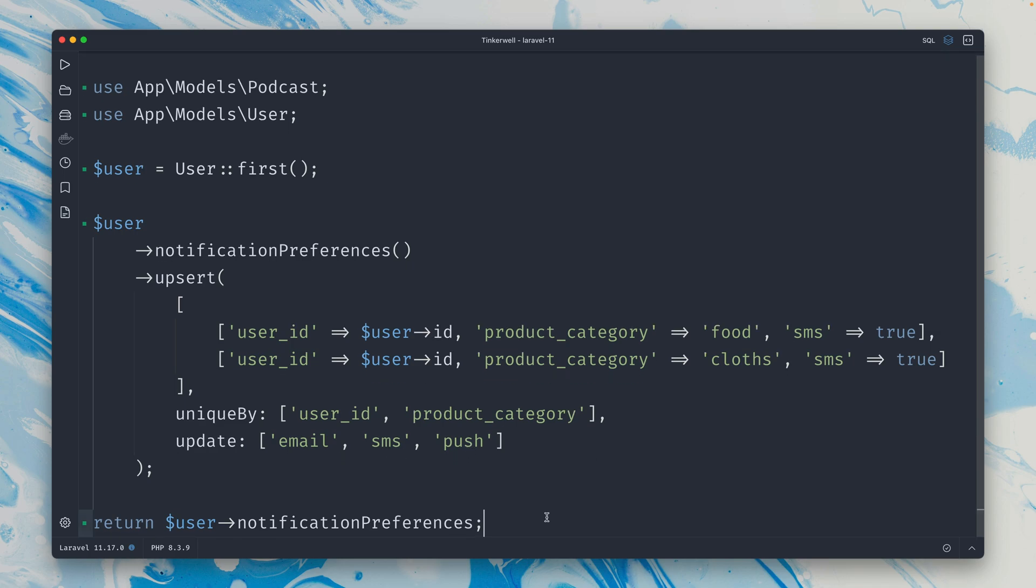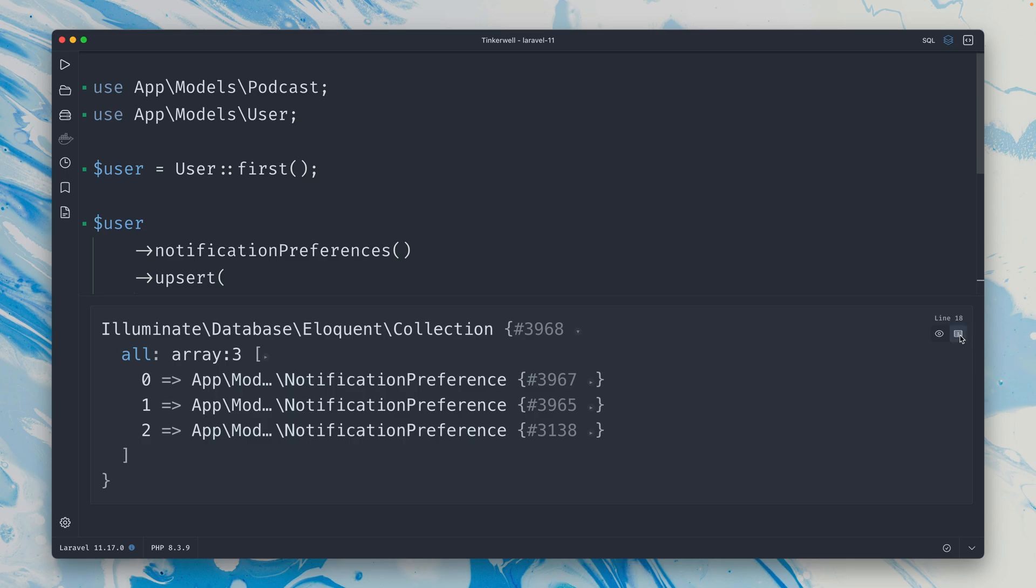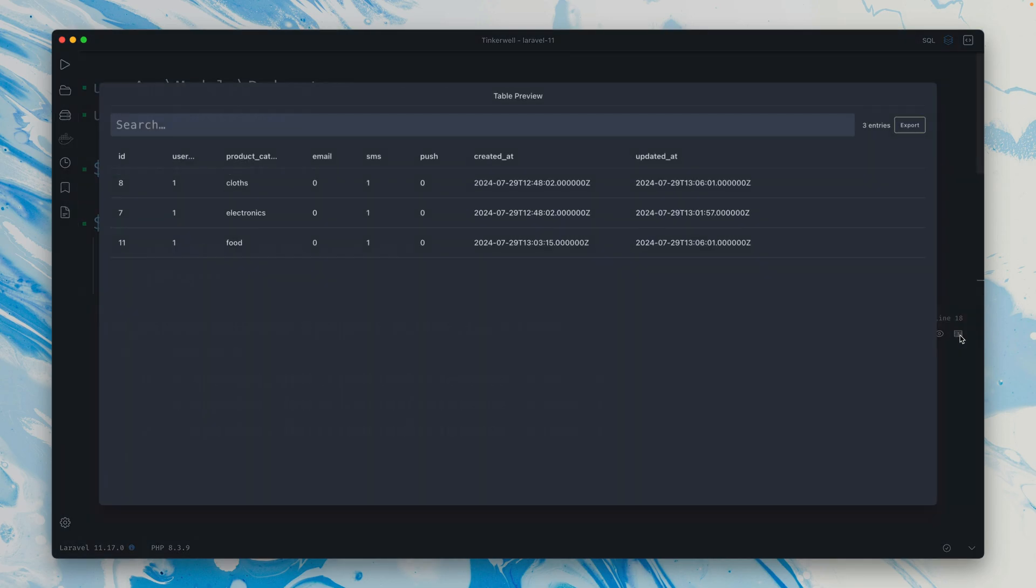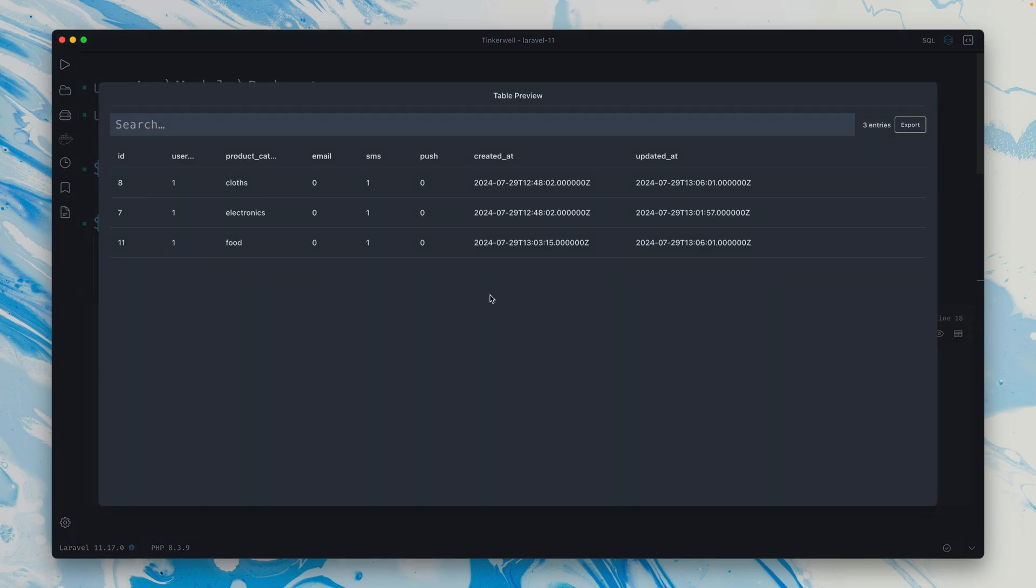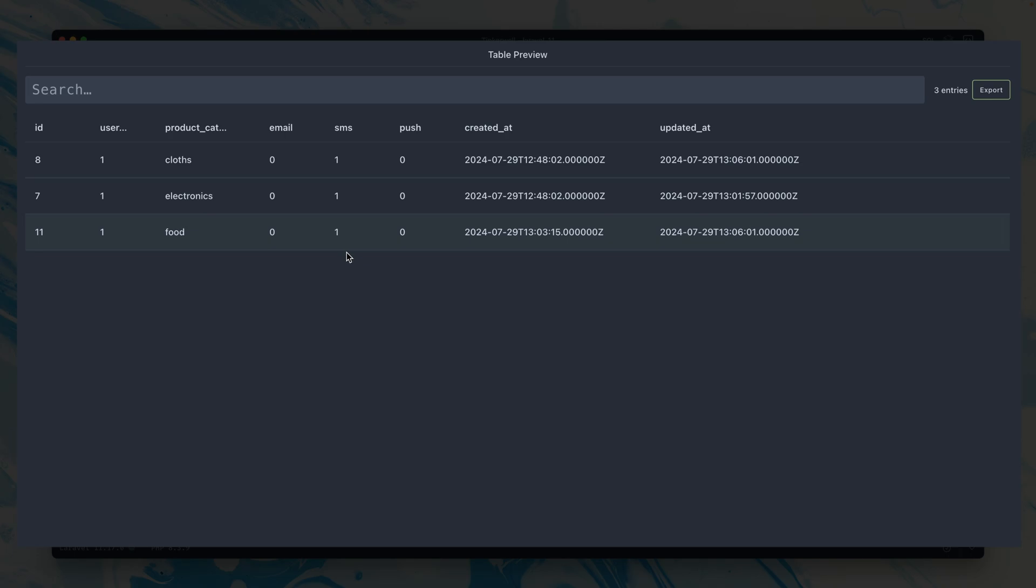Alright, and then at the end here I'm just printing out again the preferences of this user. So let's run this. We get here a collection, but I can also take a look at this collection as a table here. So we can see for this user, the first user, we have three different product categories: clothes, electronics, and food. And for all of them we have set SMS to true so that we get notifications via SMS for all those categories.